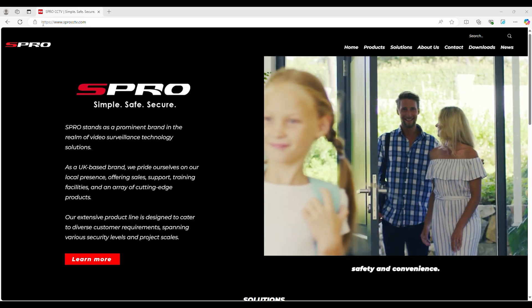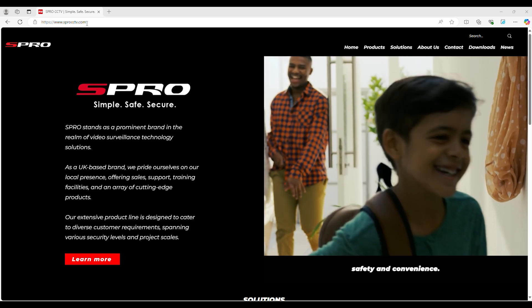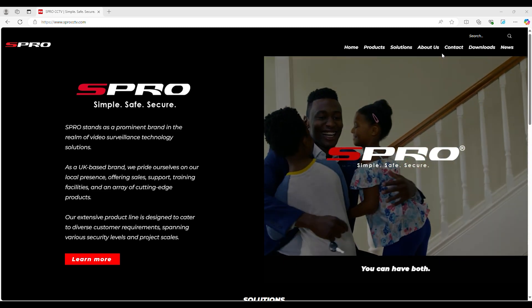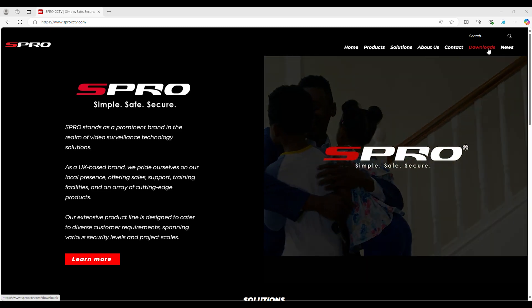Navigate to esprocctv.com. On the right side of the page click on Downloads.